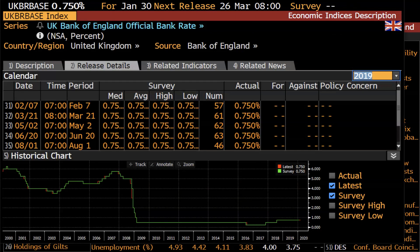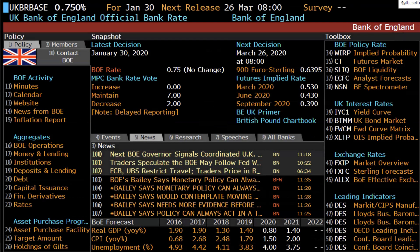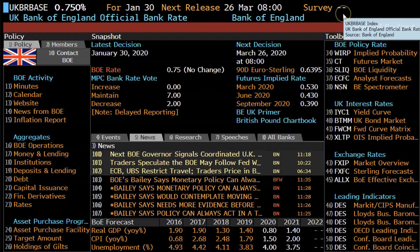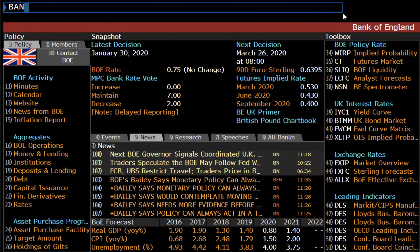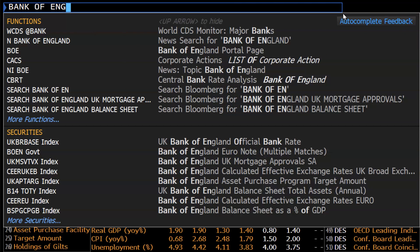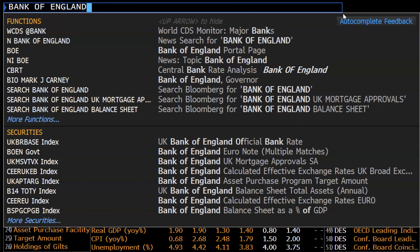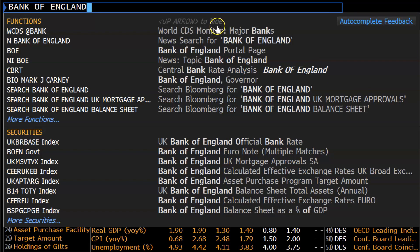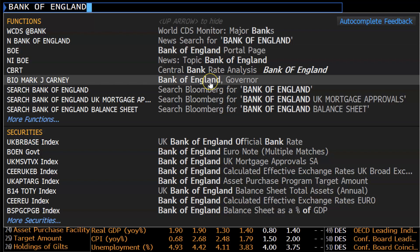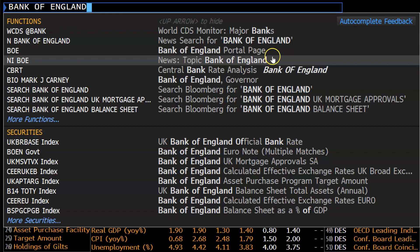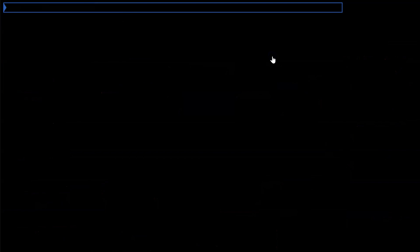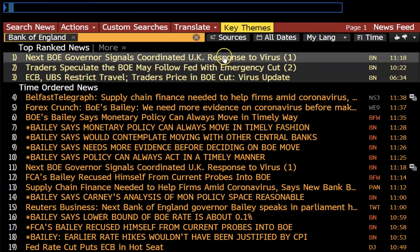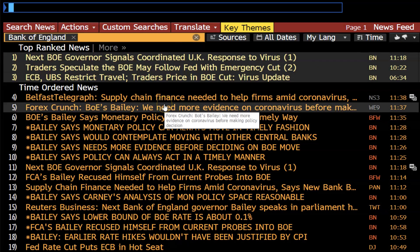A couple of other things I want to show you on the BOE landing page. First of all, if you forget the name of the landing page, you can just type Bank of England. Bloomberg will give you suggestions as to functions that involve the Bank of England, and as you can see, the portal page is under BOE. It also gives you news stories regarding anything that's come out on the Bank of England. If we click NIBOE, it will give you top-ranked news as well as time-ordered news about the Bank of England.